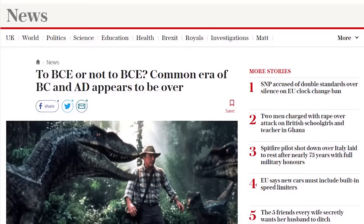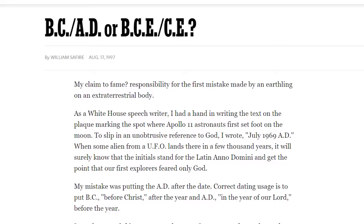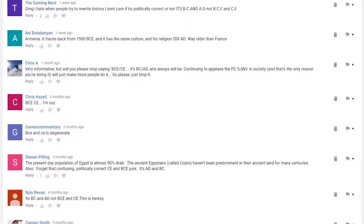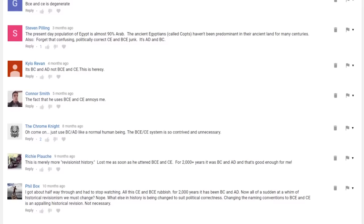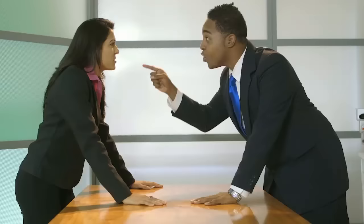I wasn't sure which one to use for my video, so I did some quick reading on the issue, and ultimately went with BCE and CE because apparently it was more academic and modern, although I didn't really think much of it. When the video was released, however, I began to notice a lot of negative comments about my use of this particular dating notation. I was surprised to see that people were calling me out for being overly PC and that I should just use BC/AD like a normal human being, to quote one comment. So I decided to take an even deeper look into the topic and found that it's actually a surprisingly controversial issue.